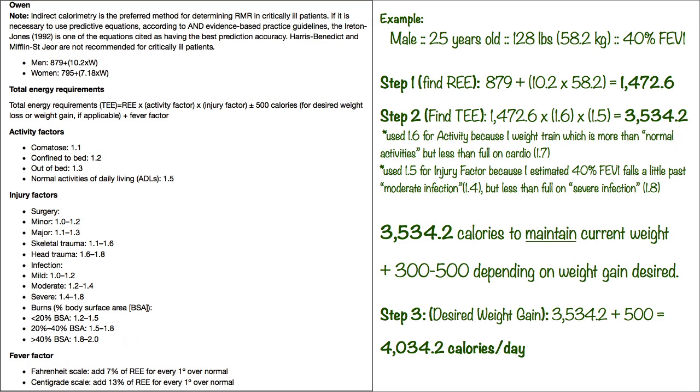Step one is to find the REE, and that's your resting energy expenditure. It's going to give you the equation to do so, and you just do the 879 for males plus 10.2 times your weight, and it came up to 1,472.6.